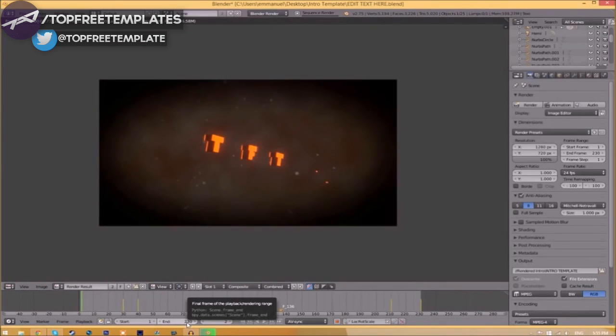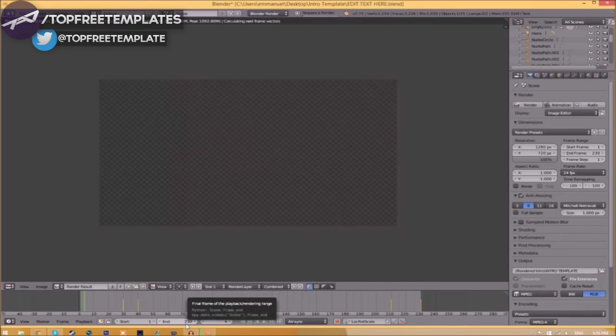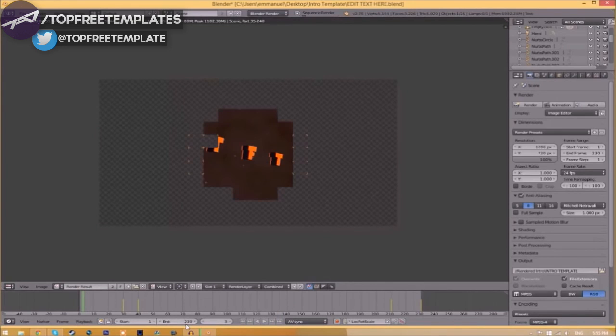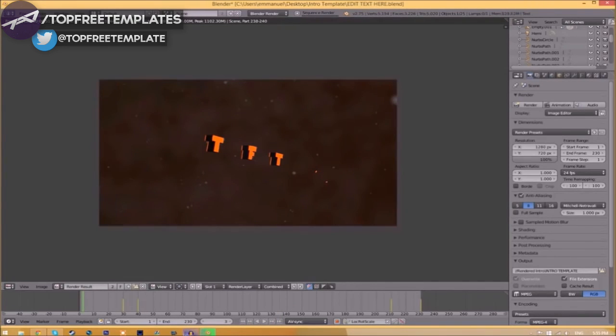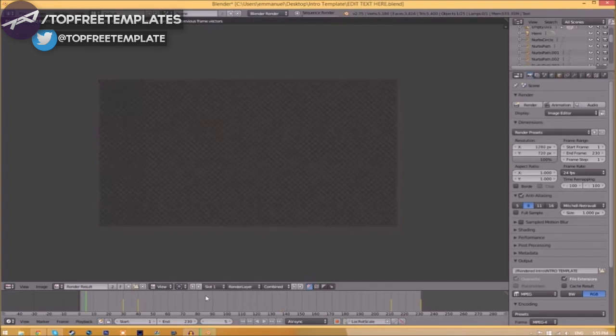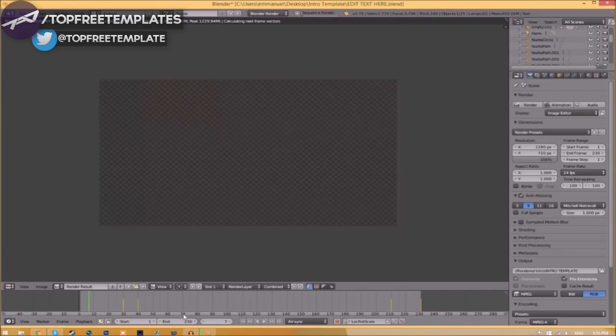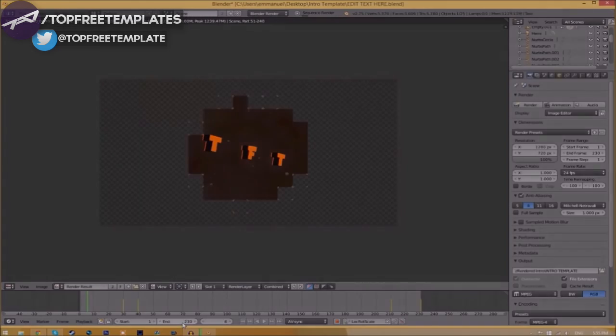This intro has 230 frames. It will take my computer around five to ten minutes to render. This has been your boy Jammo Pack with Top Free Templates. Peace.